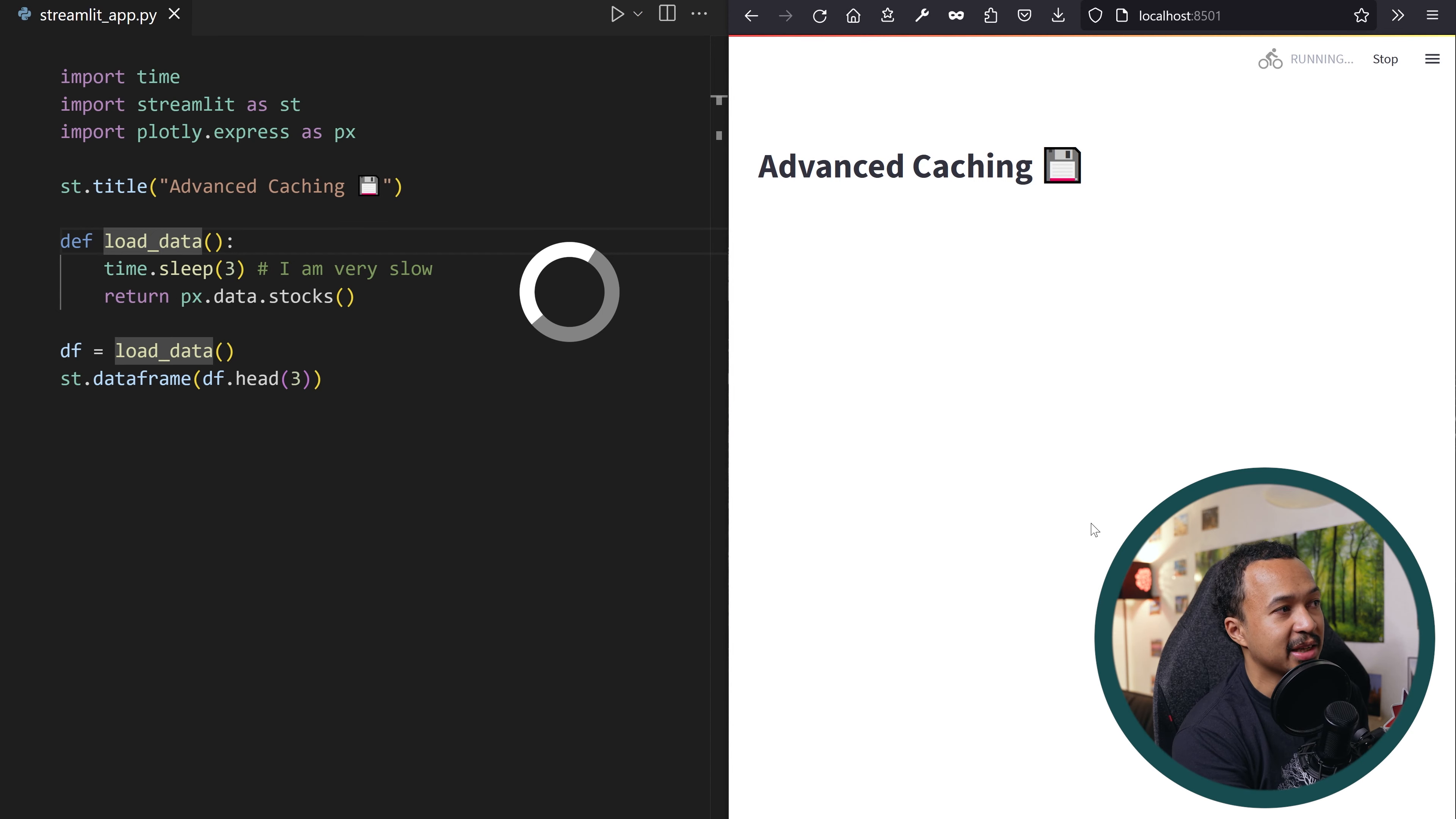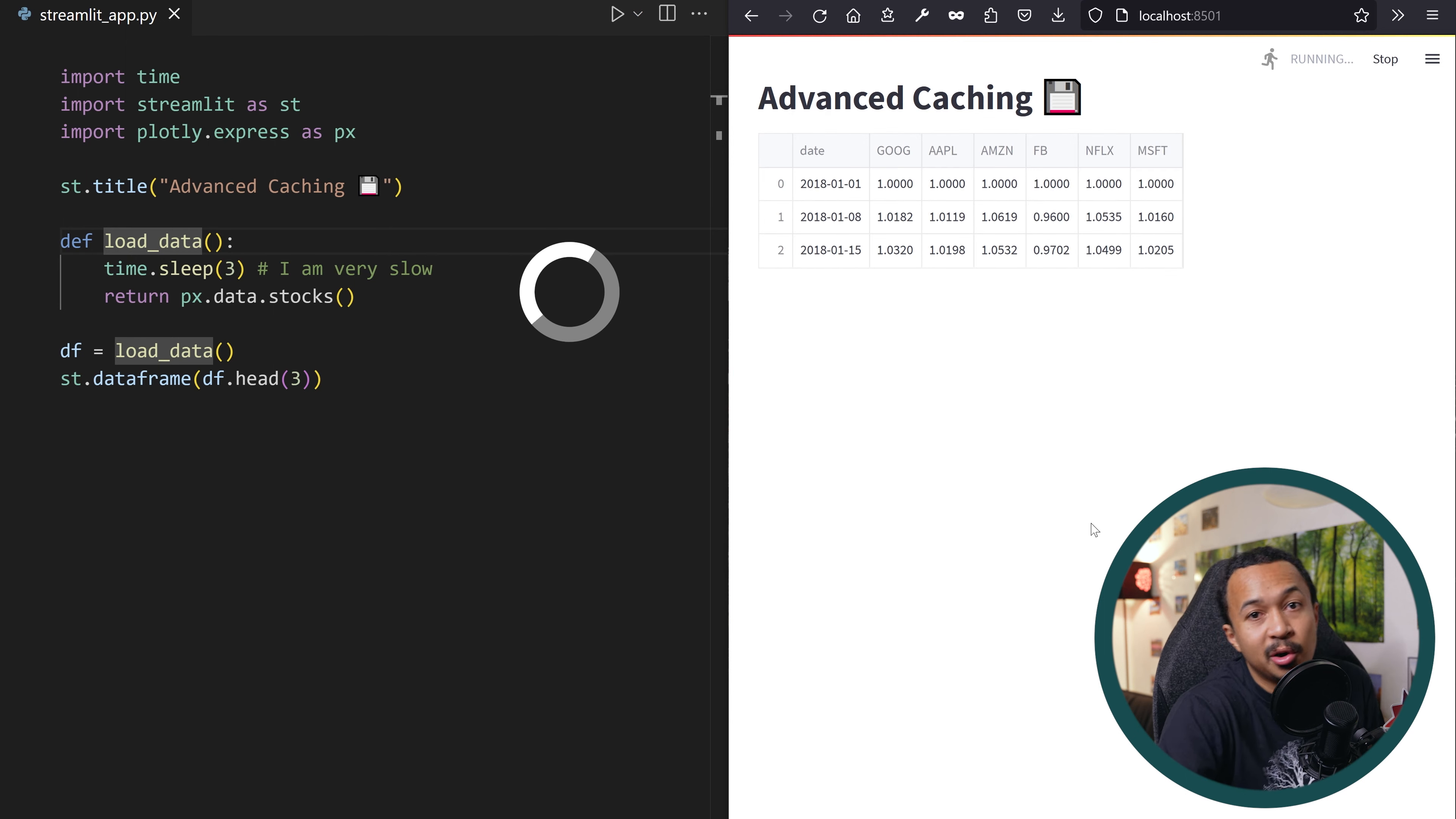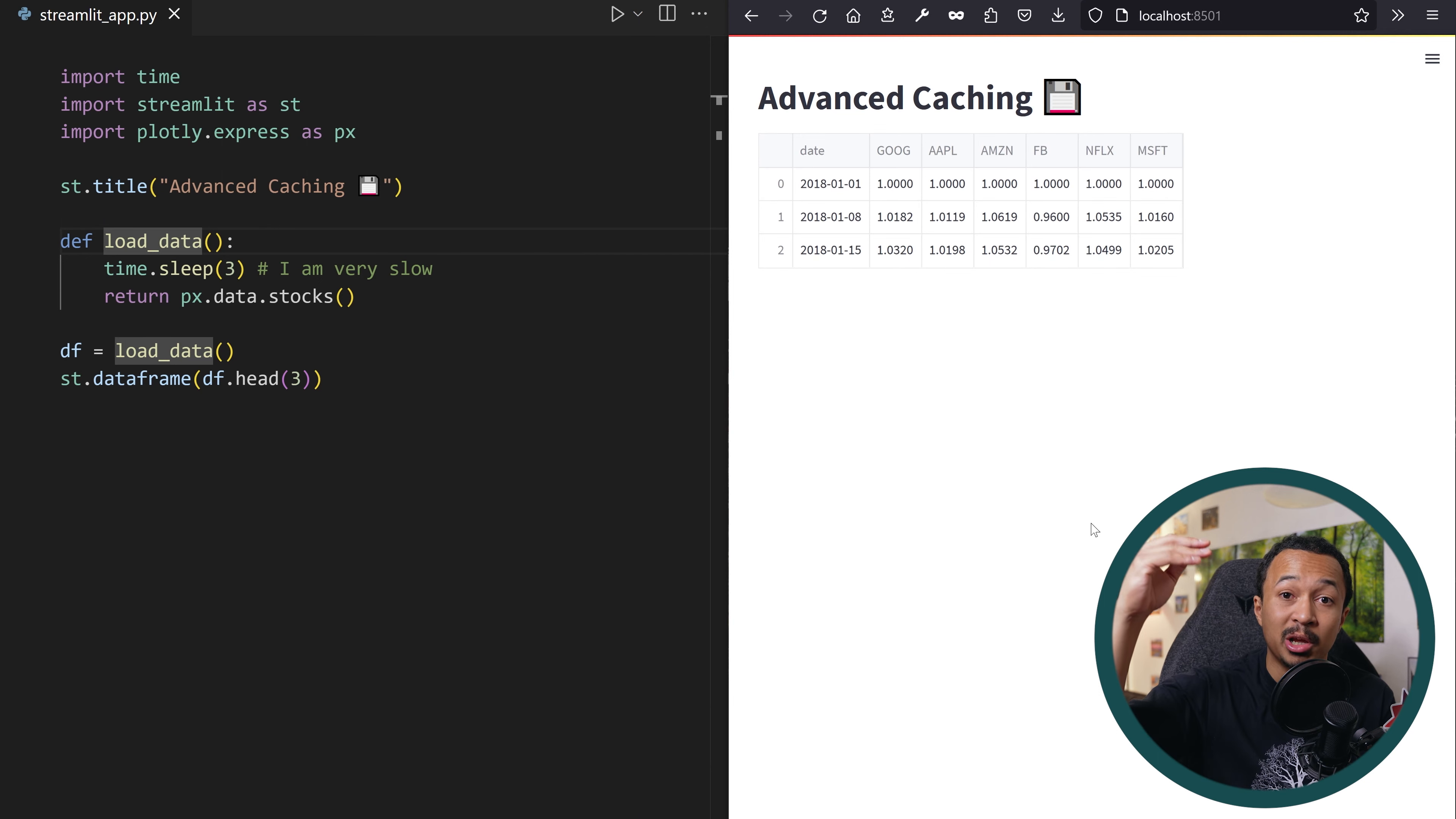In this example, the loadData function will spend three seconds doing, I mean, imagine it's actually doing very heavy computation or database processing or I don't know, whatever. And it does that for every rerun from top to bottom. Three seconds for eight seconds attention span. What was I talking about?